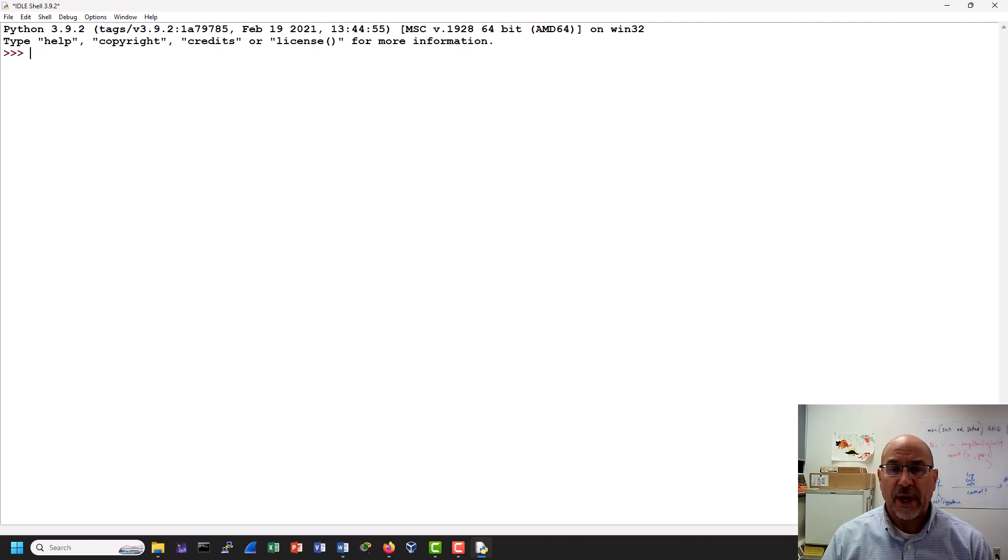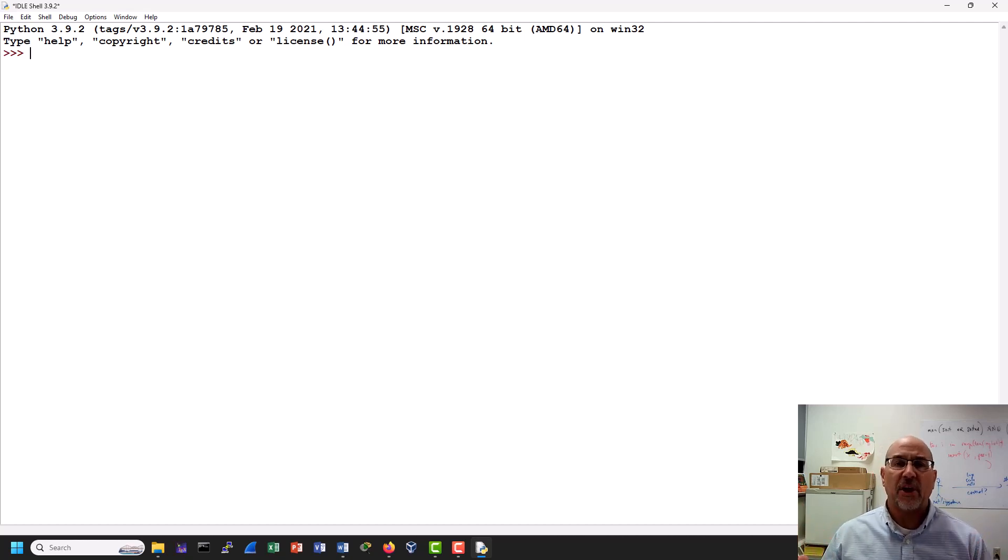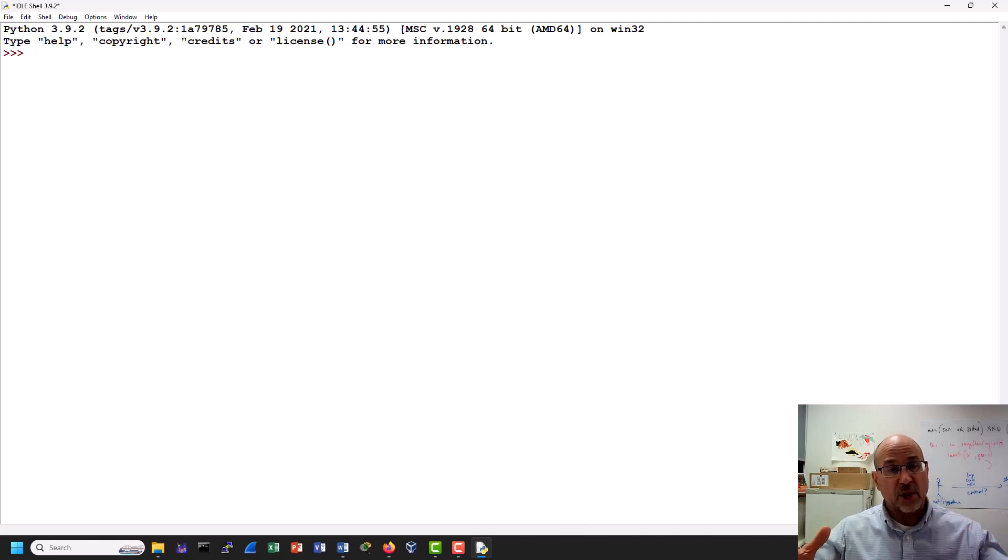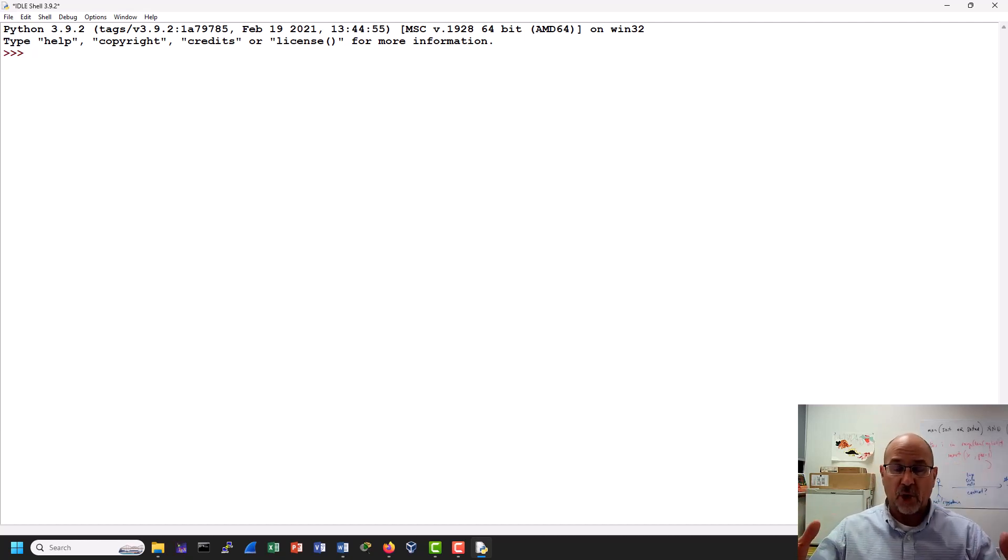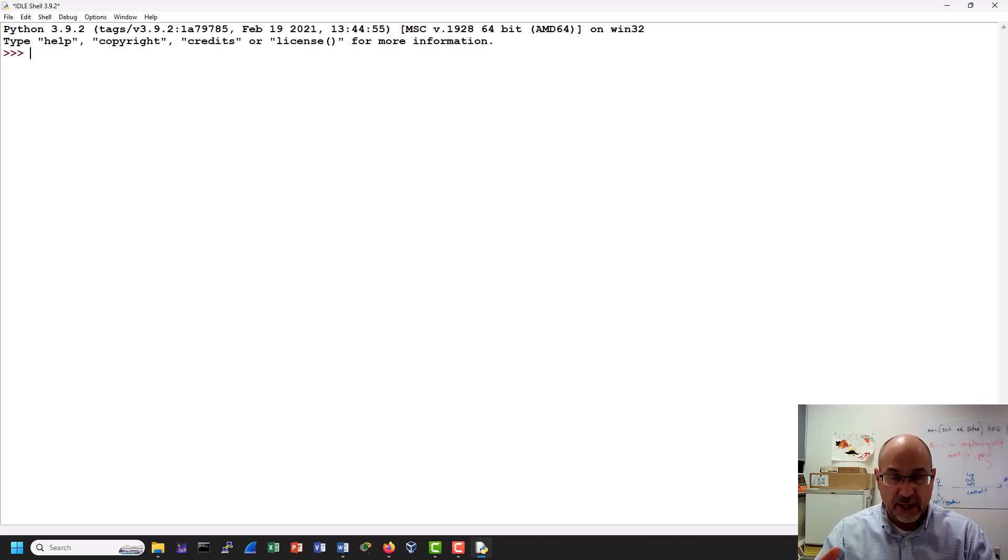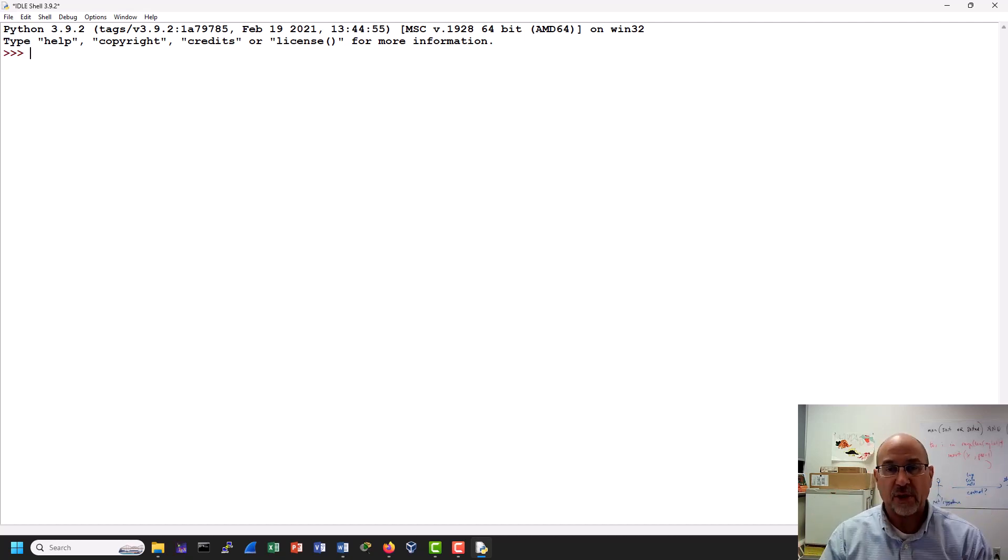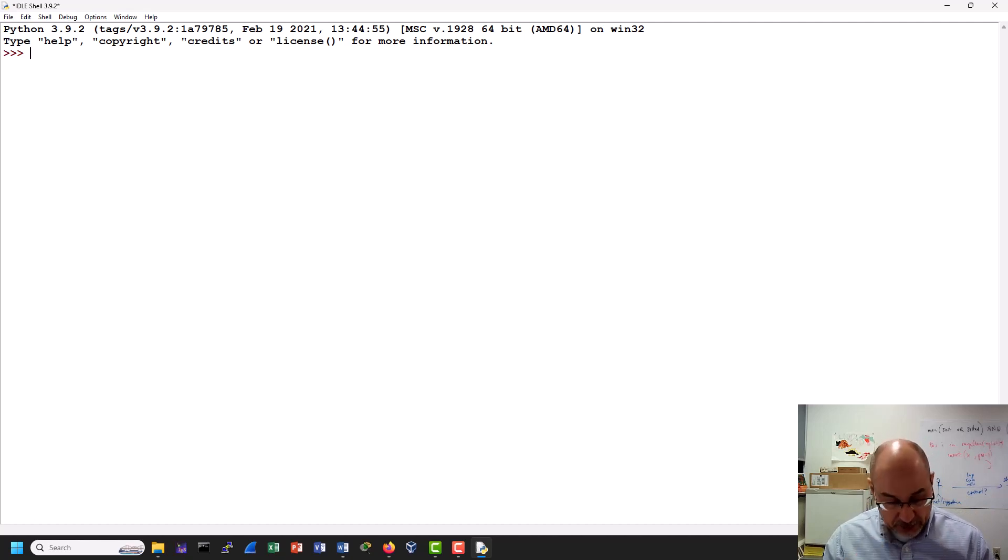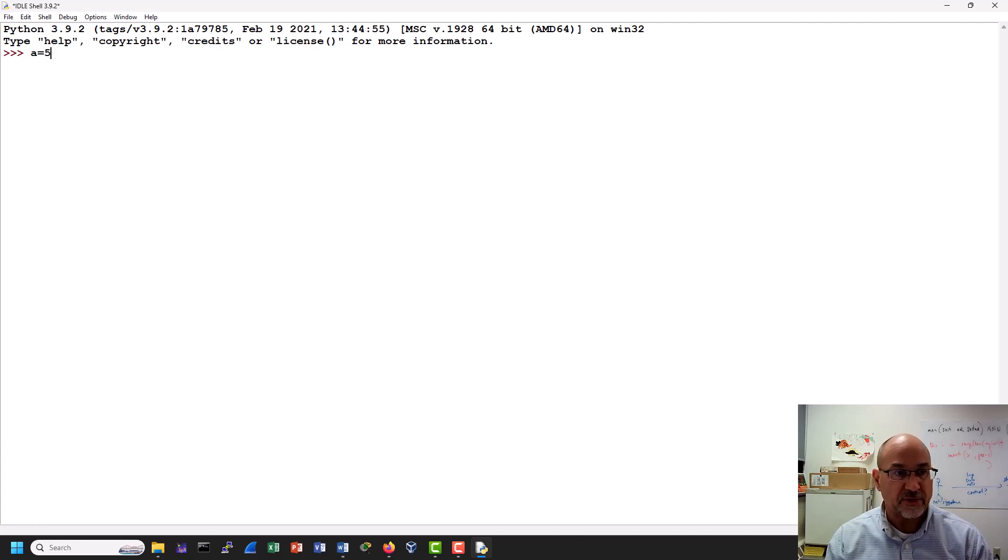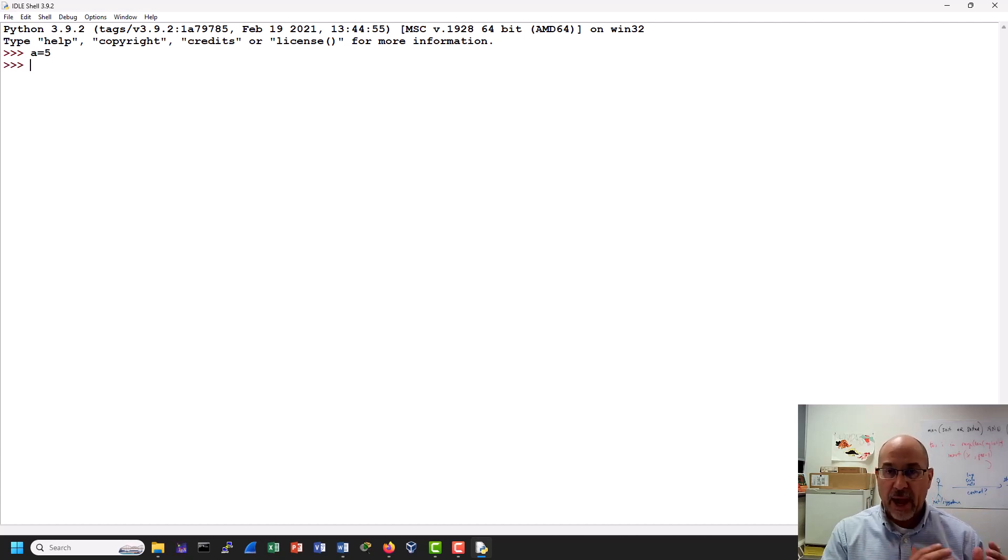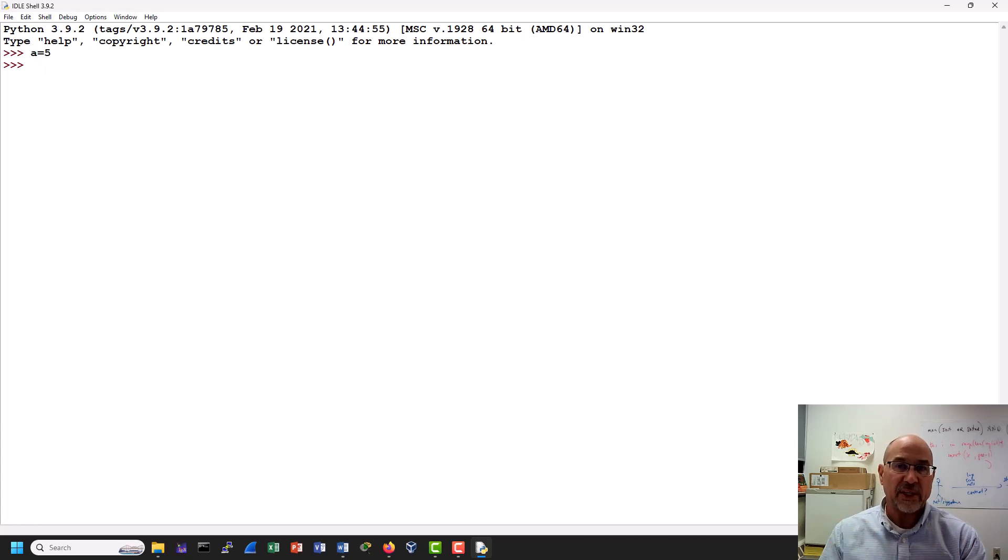But before we do that, I'll just say that I think of variables as containers, maybe a shoebox. Into the shoebox you're going to put something and we're going to call the shoebox something, and then the thing that we put into the shoebox will have some value and actually a type. So let's do this. We'll say a is equal to 5.